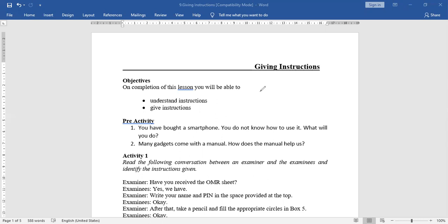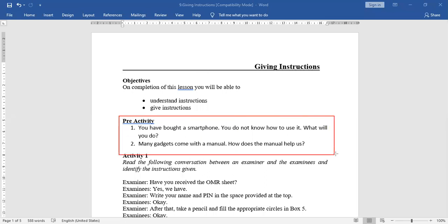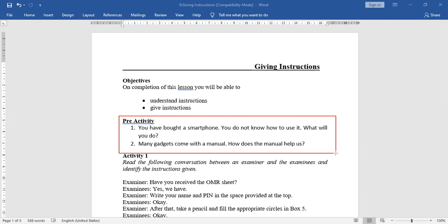Suppose you have bought a smartphone and you do not know how to use it — what will you do? Many gadgets come with a manual. The manual book will be there in the box, so you refer to it. A manual helps us know how to use it, how to operate, how to work on it.